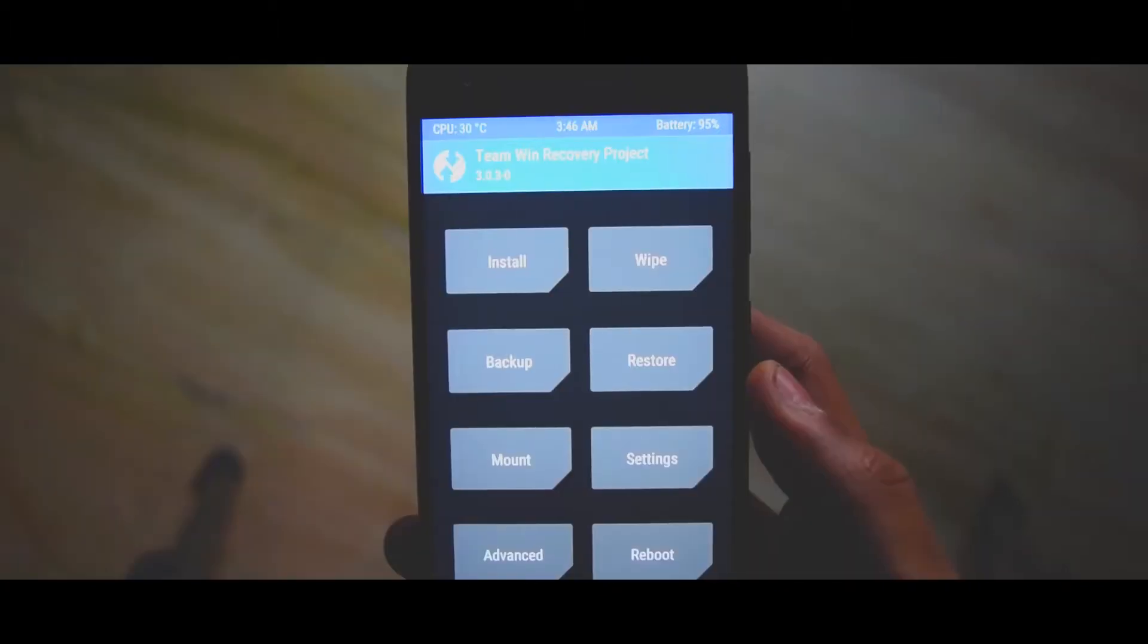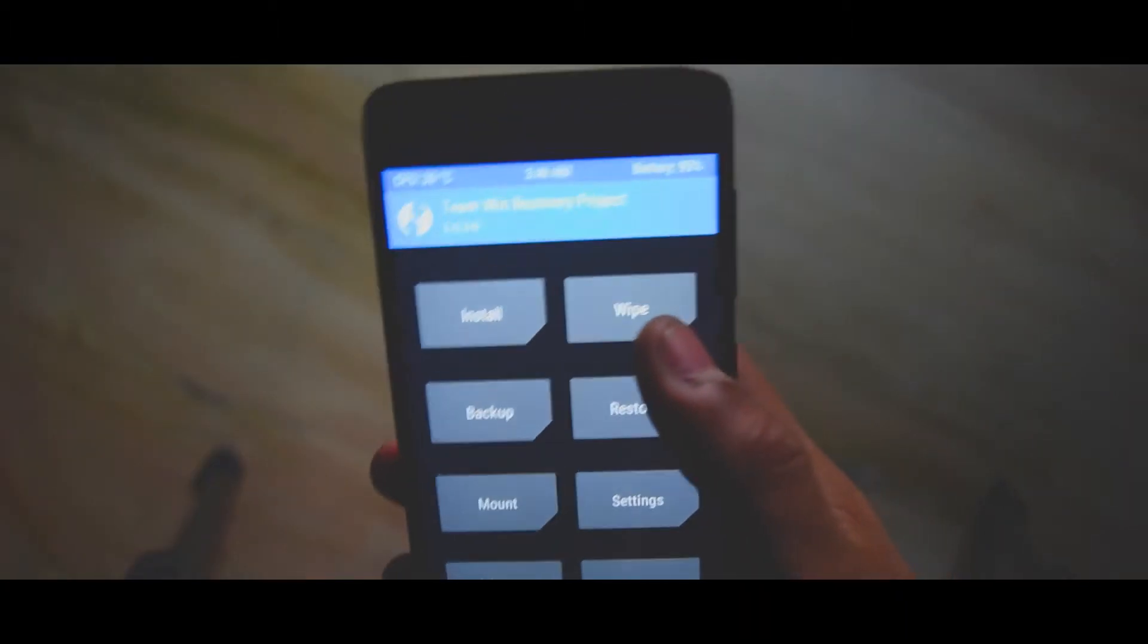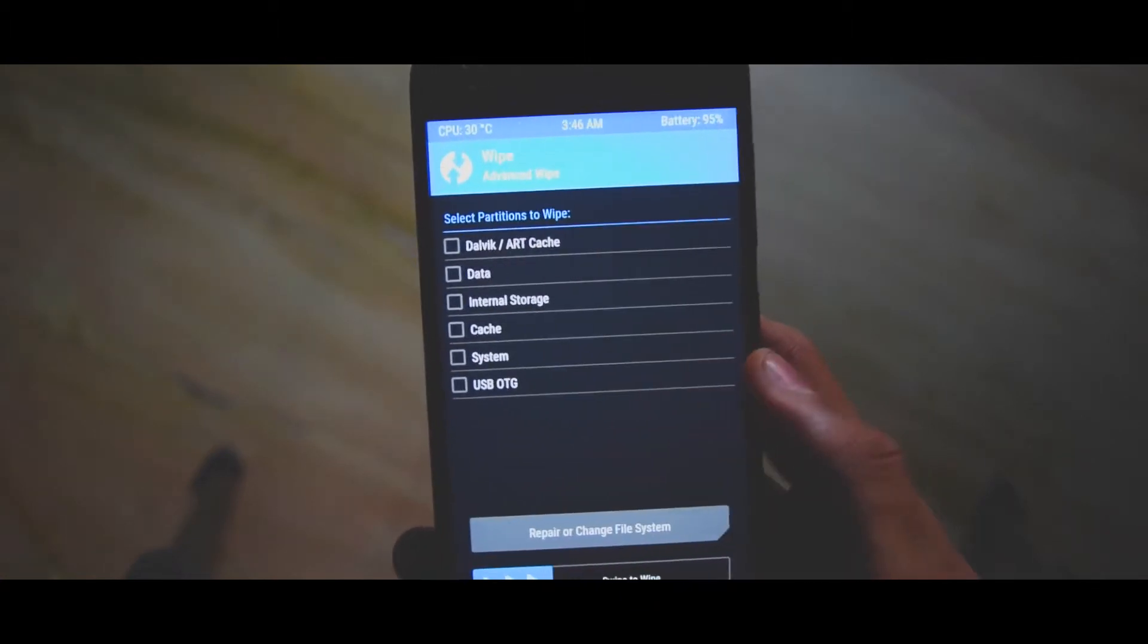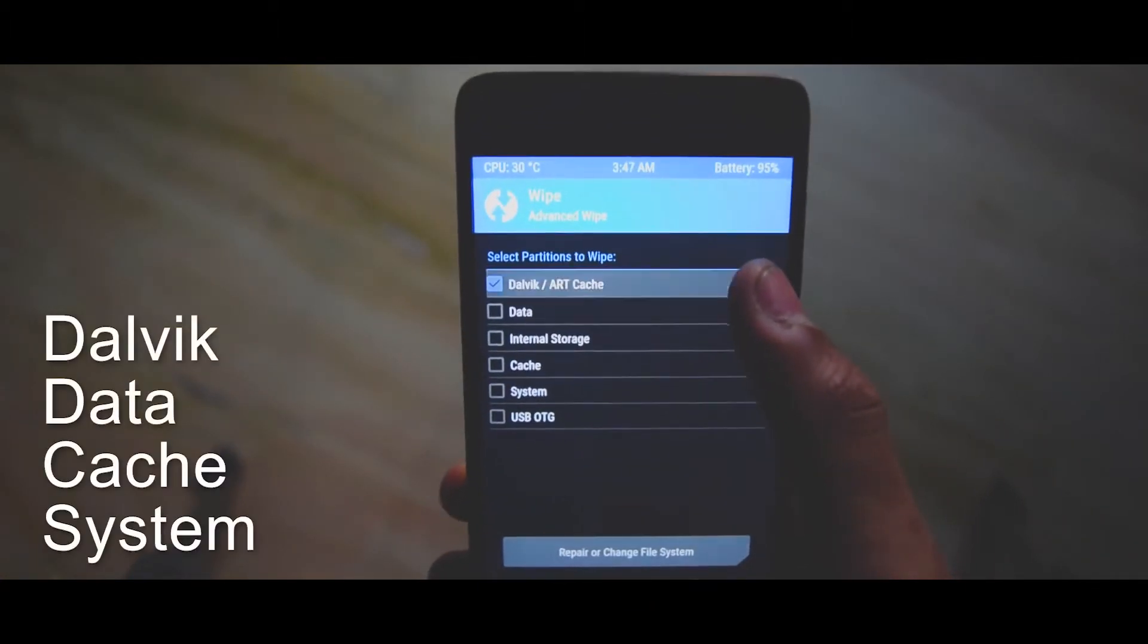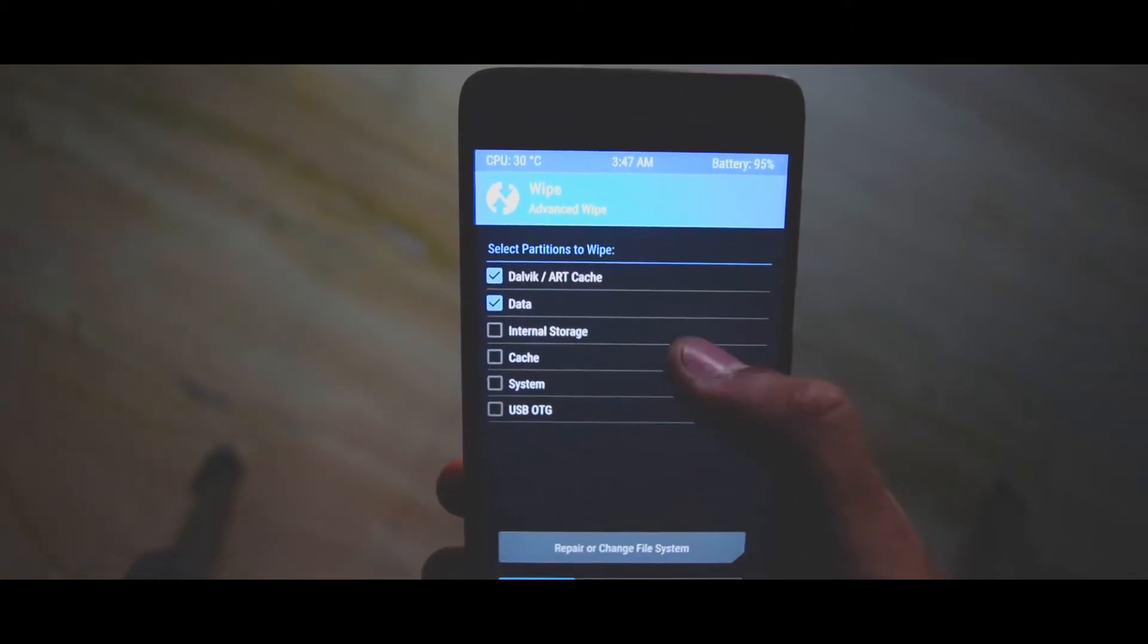After installing this ROM and the Google apps you have to clean these things, clean them and now start it.